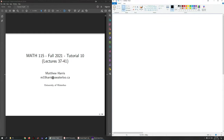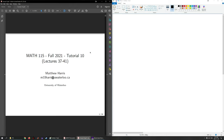Hello and welcome to another tutorial for Math 115. In today's tutorial we're going to talk about determinants of 3x3 or higher matrices, and then we're going to talk about eigenvalues and eigenvectors. So let's begin.